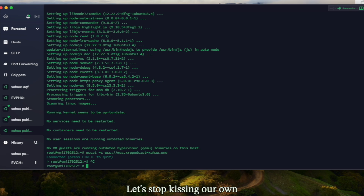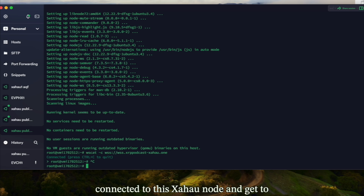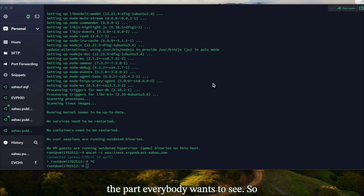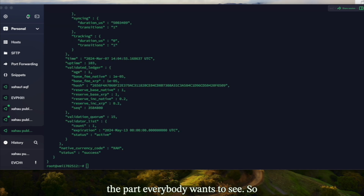Please enjoy the video. Now let's get an Evernode connected to this Zahoud node and get to the part everybody wants to see.